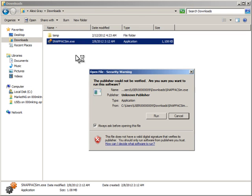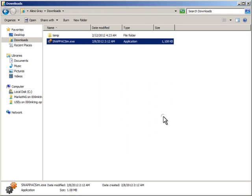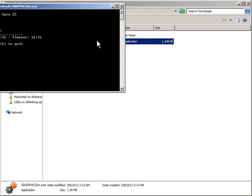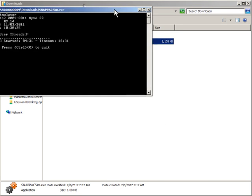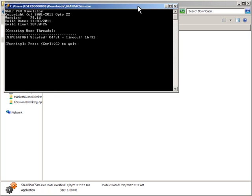If you get a security warning, go ahead and click Run. The SnapPak window comes up, showing that it's running. I can minimize this because there's not much to see. Just don't close it or you won't have a Control Engine.